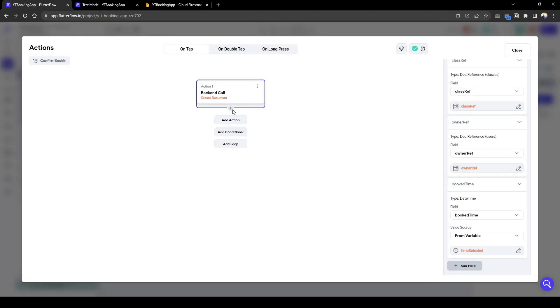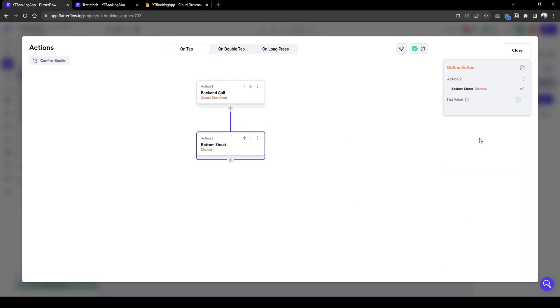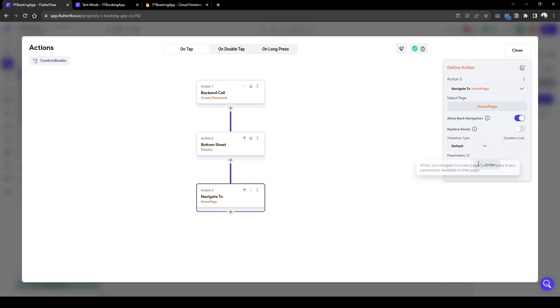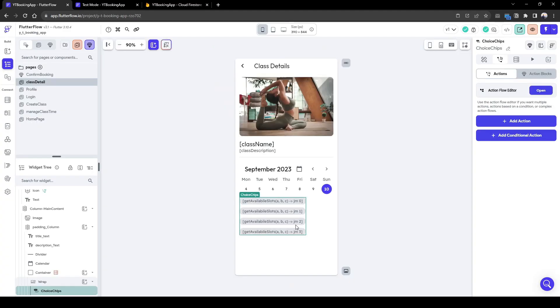And then once that's done, dismiss the bottom sheet and then navigate to the home page. Let's just do that.